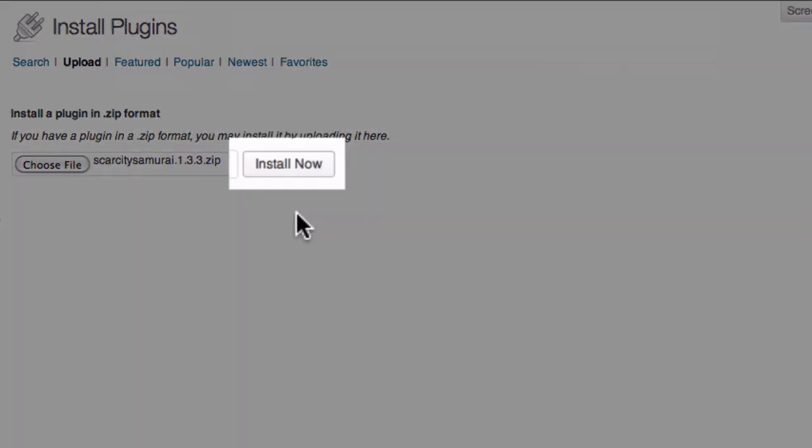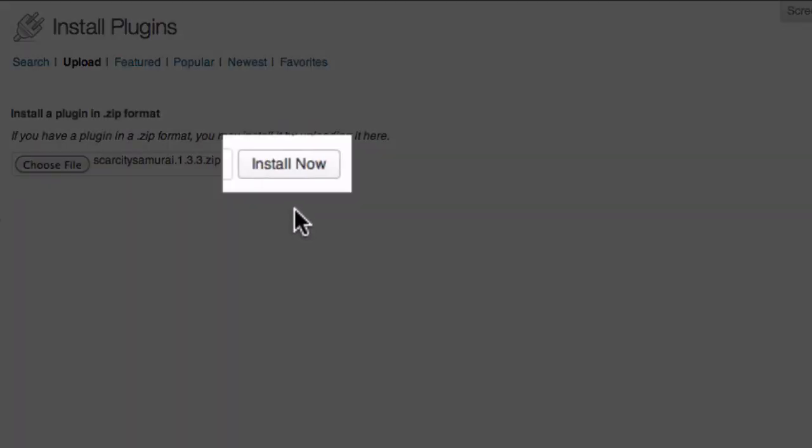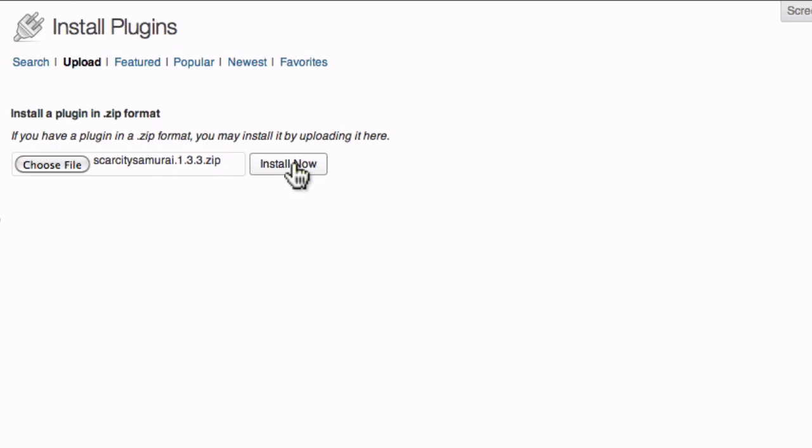Finally, click Install Now. You should then see a message letting you know that the plugin was installed successfully.